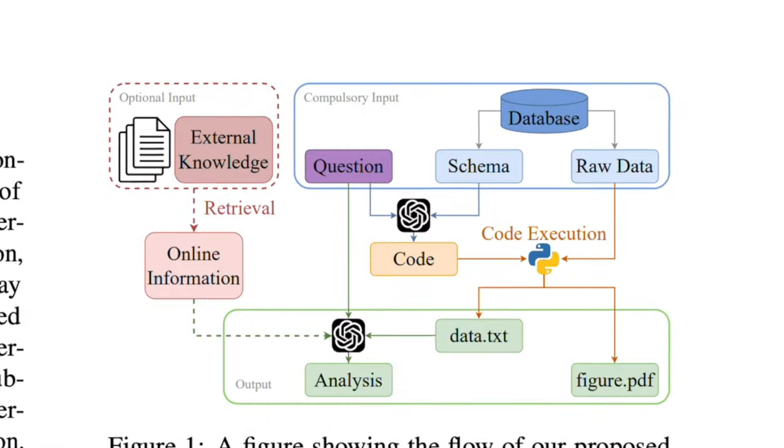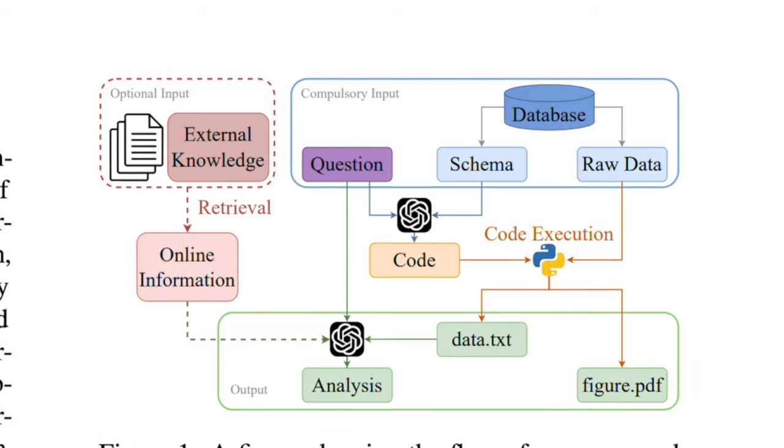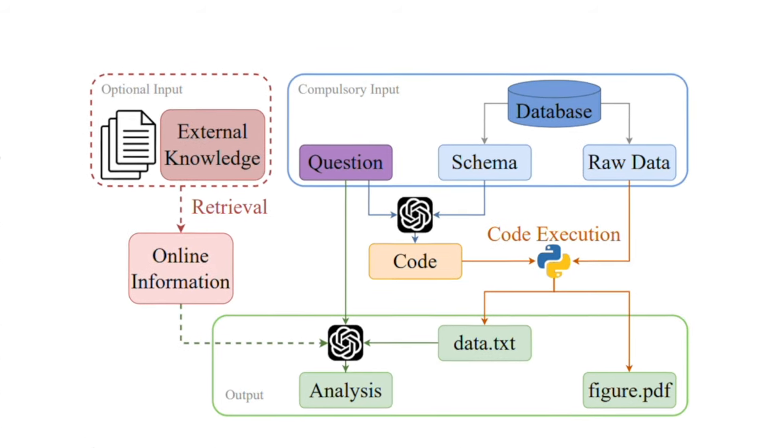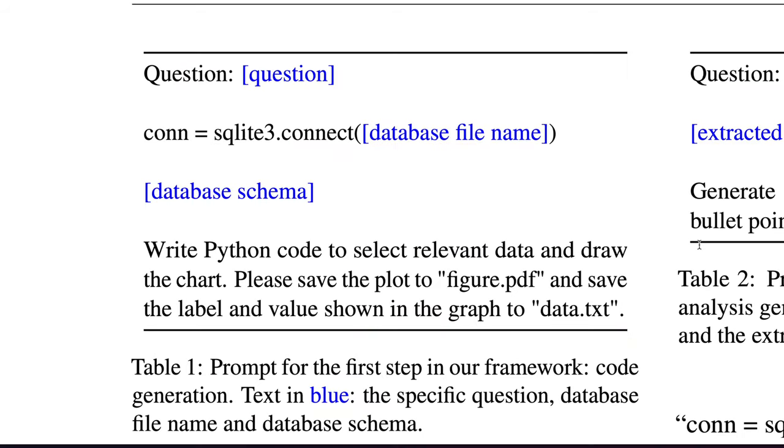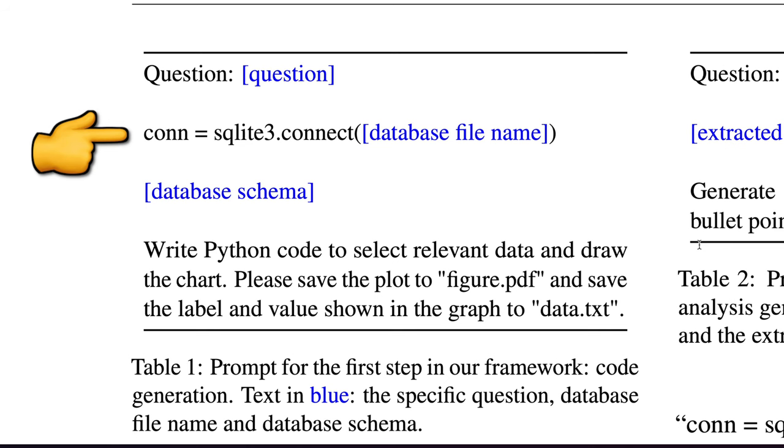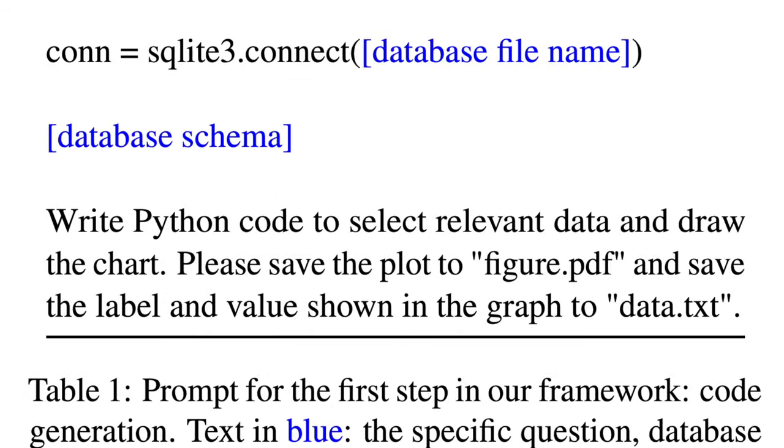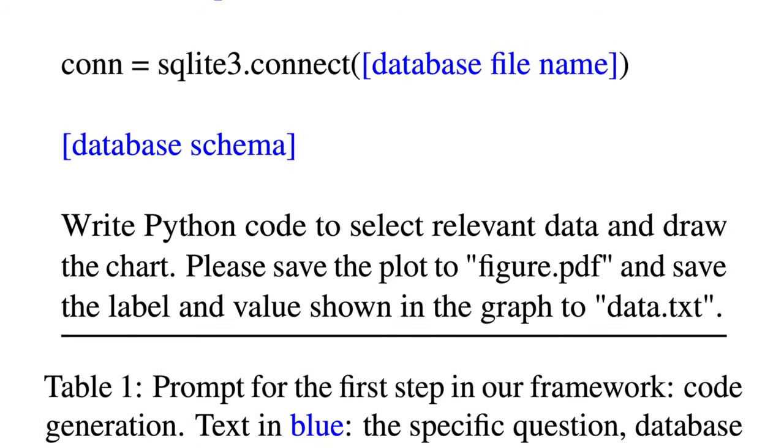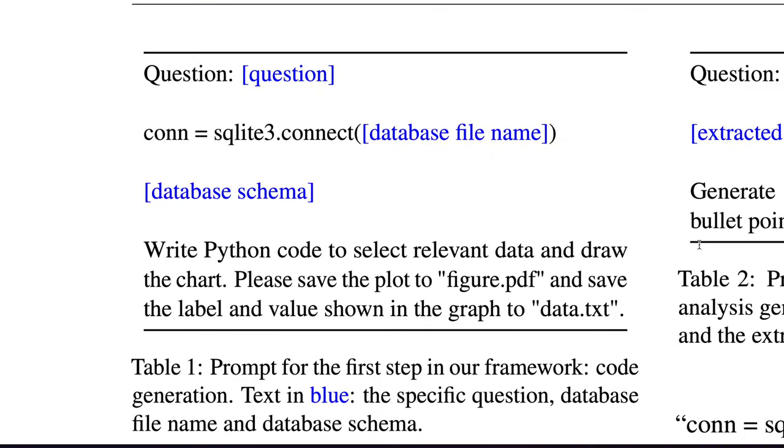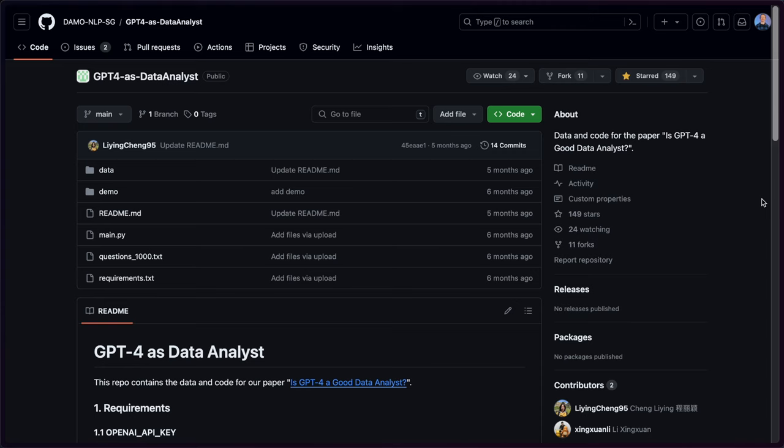So back to this complicated diagram on how they were going to use GPT-4 for this. The first prompt to GPT-4 consisted of a business question, along with the database to connect to and its associated schema. It was given the prompt: write Python code to select relevant data and draw the chart. Please save the plot to figure.pdf and save the label and value shown in the graph to data.txt.